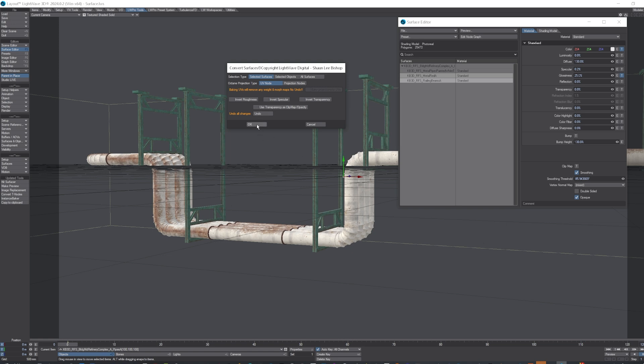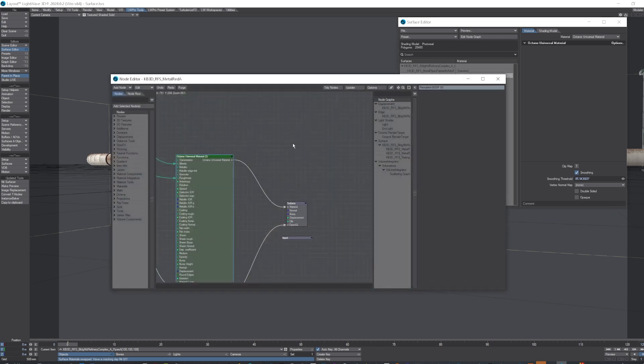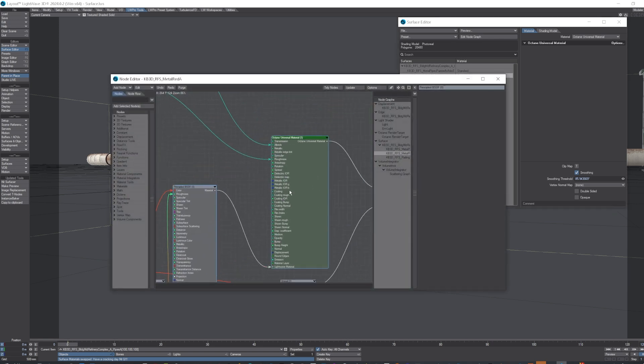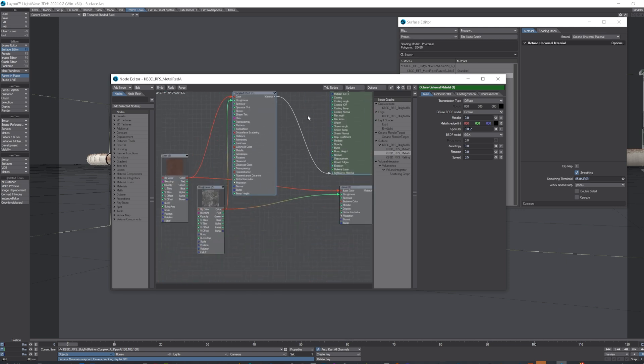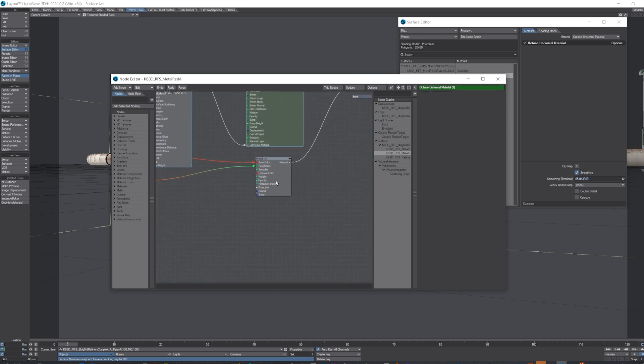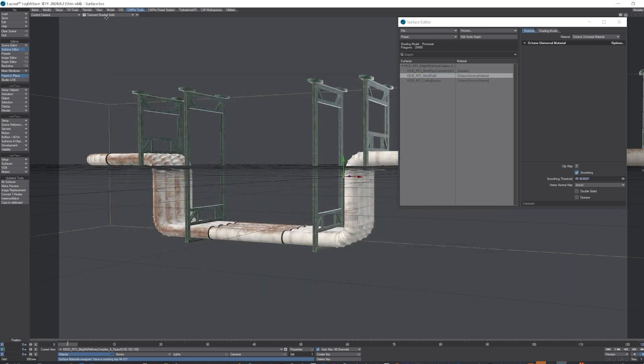So if I click OK, it'll go off and resurface those now for our render engines, and that's Octane, Lightwave's, and Unreal Engine. And if I put on VPR...